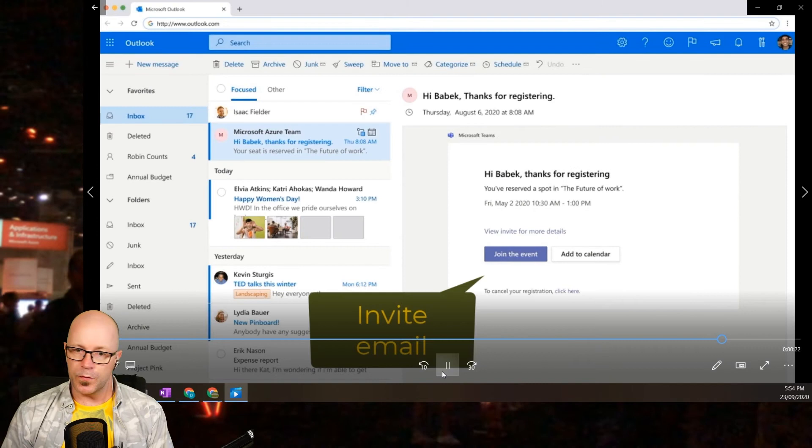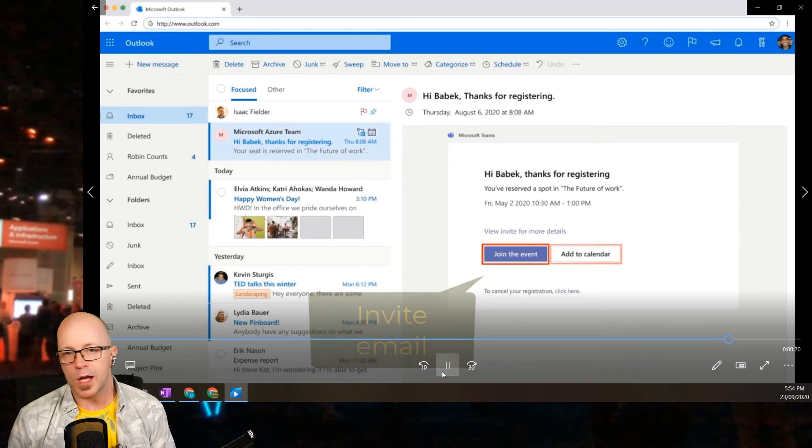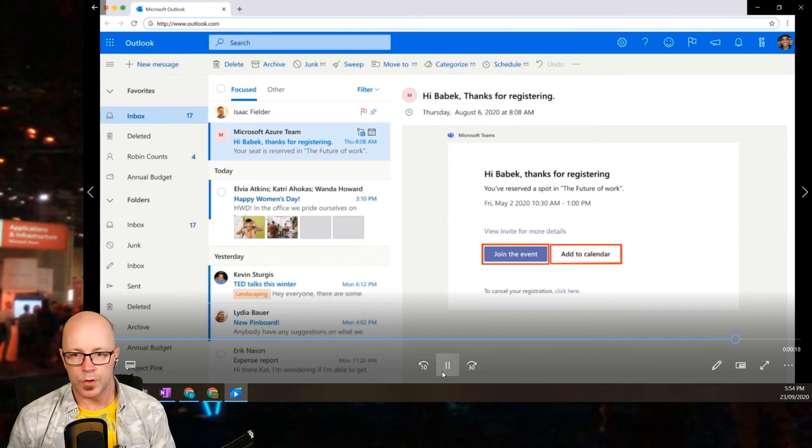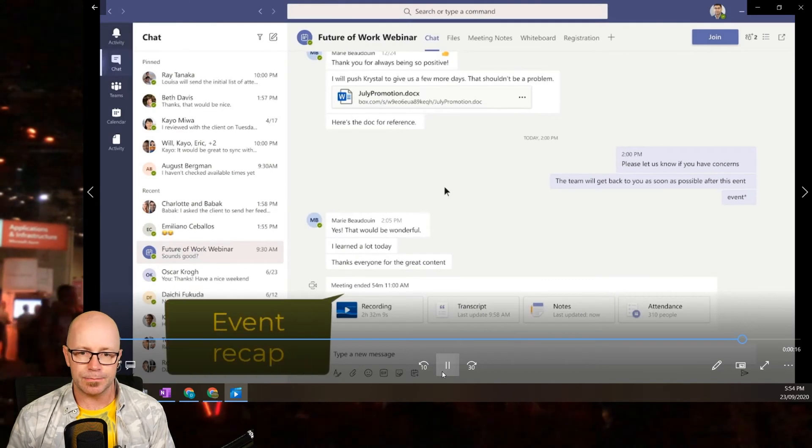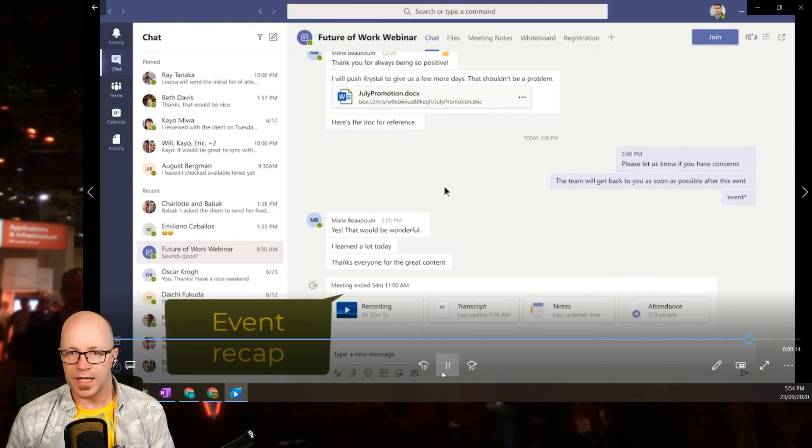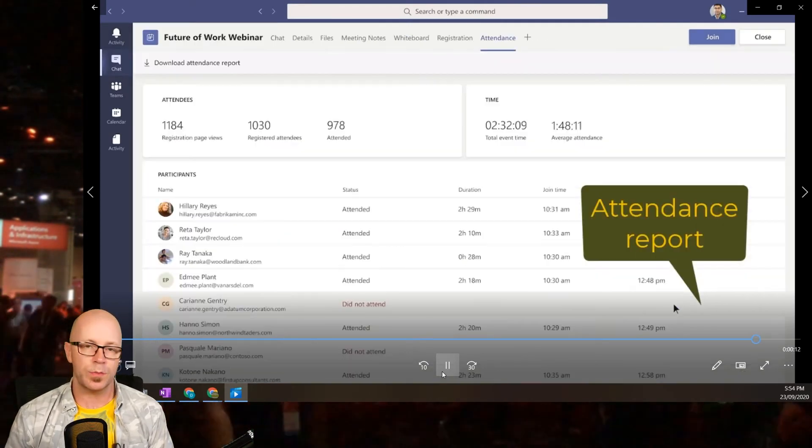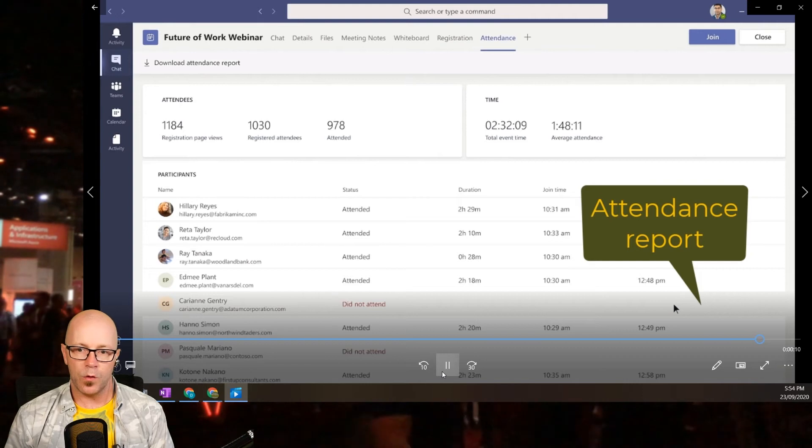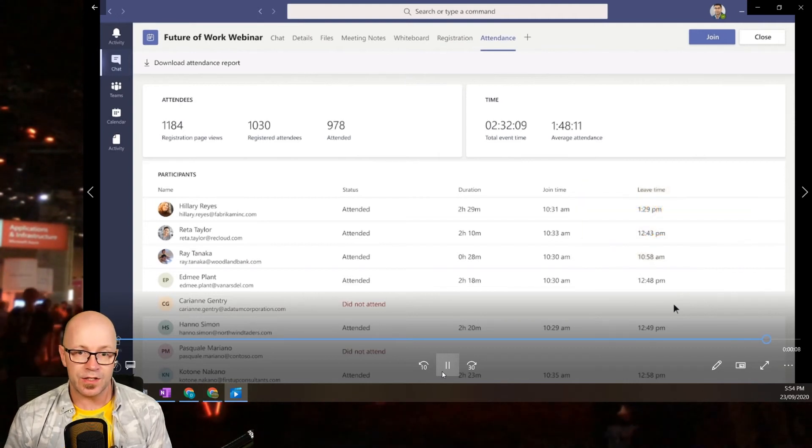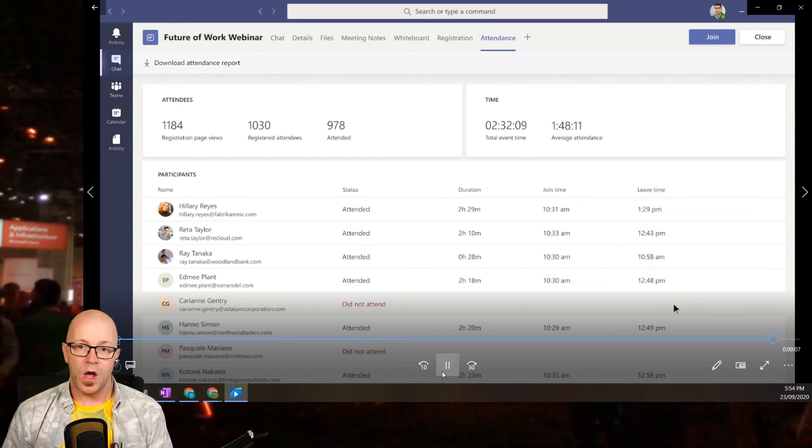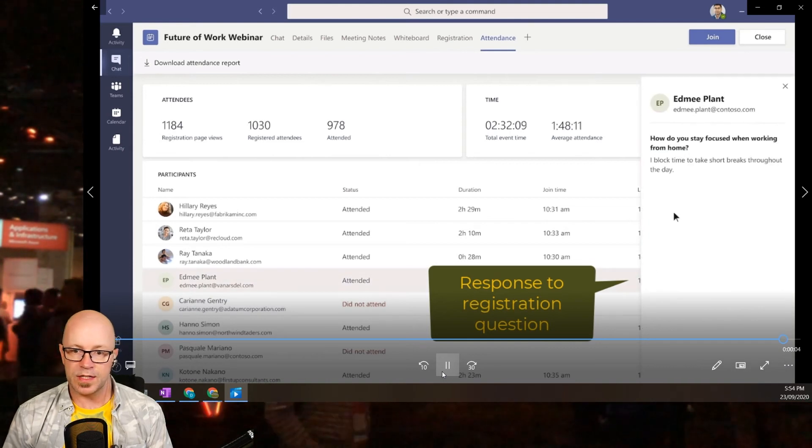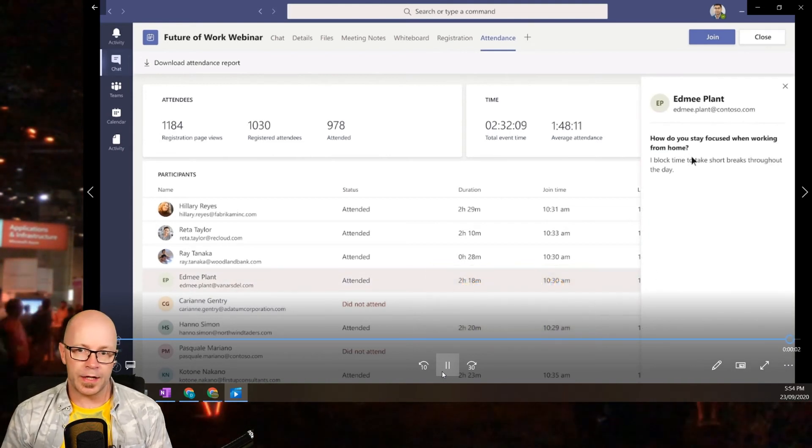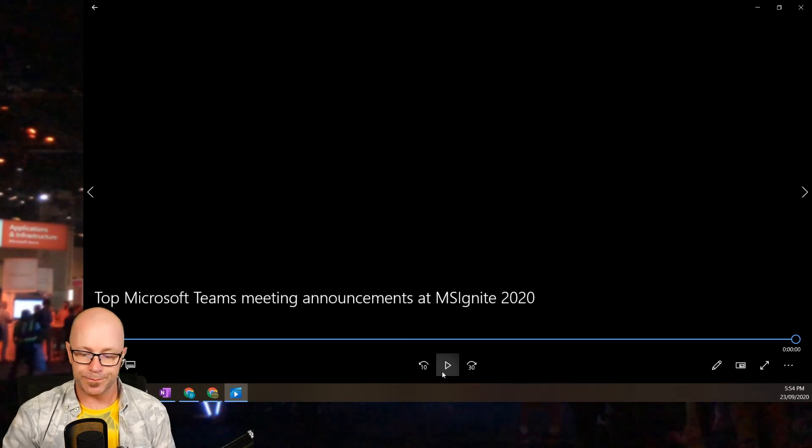Going a bit further forward, here's what the invite looks like for the attendee, so they can join the event and add that event to their calendar. And then there's even a recap too at the end of the event, similar to a regular meeting, except this one has attendance reports. You can see all sorts of information about how people have attended, even if they've answered that question you asked earlier within the meeting.